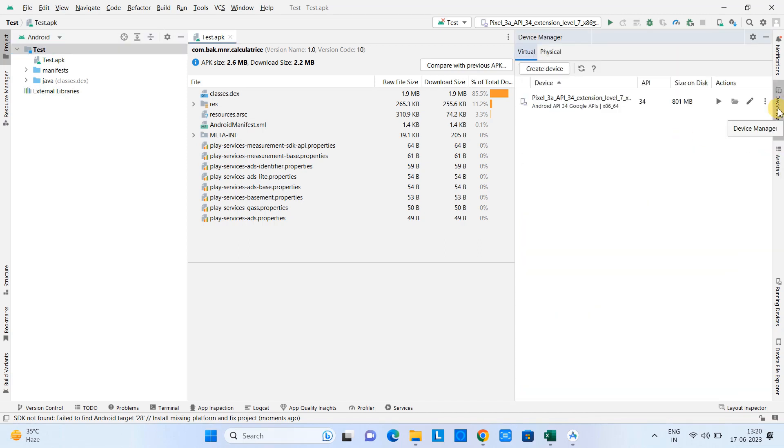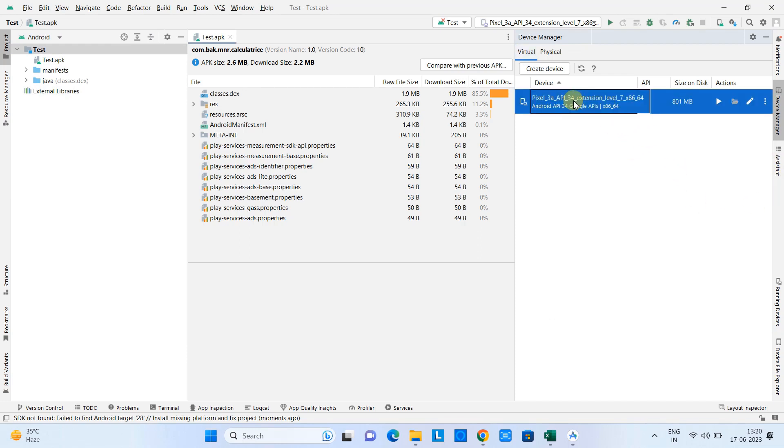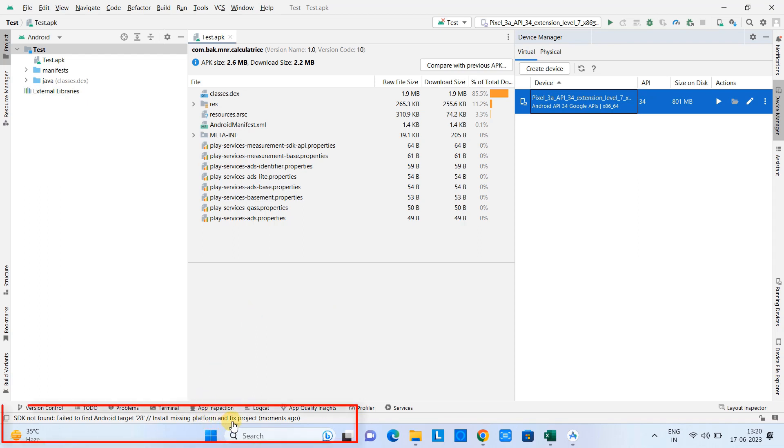Now just click on the Device Manager and you will see one device is present. If the AVD or the virtual device is not present, so please add one virtual device. And guys, in case you are getting the same error, SDK not found, failed to find the target...